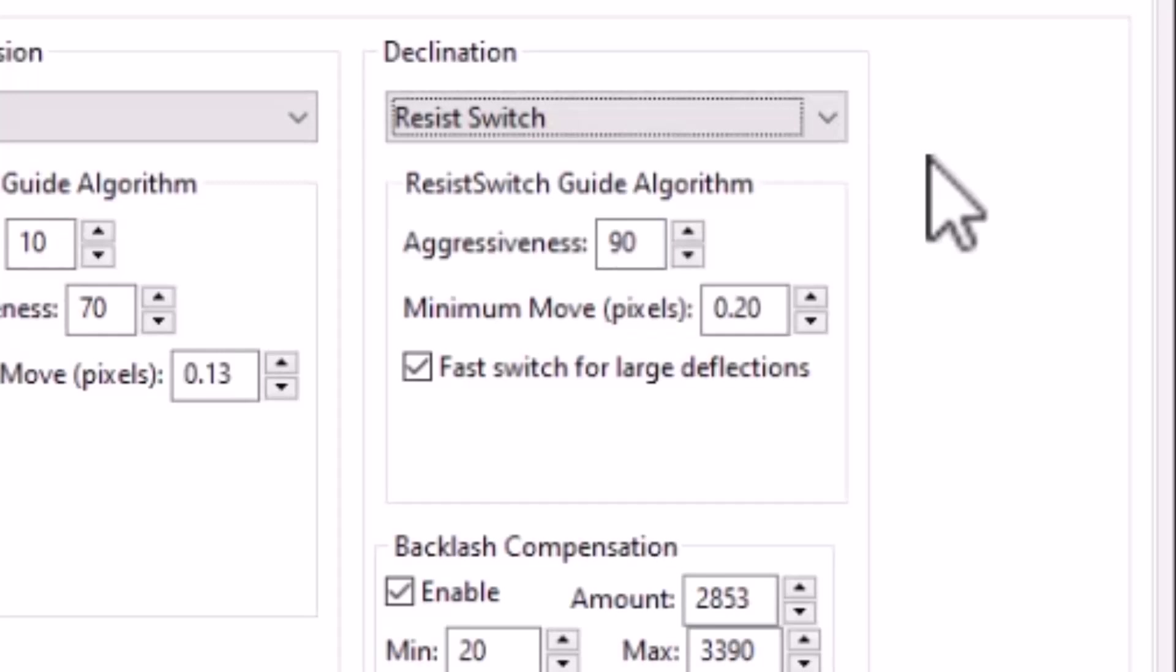And so I do not recommend changing that algorithm. However, the parameters associated with that algorithm, you can experiment with.